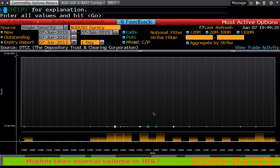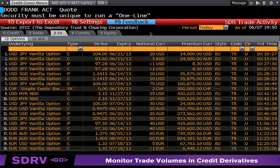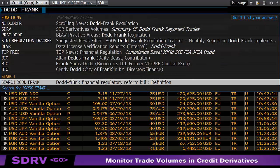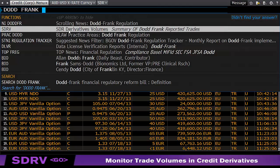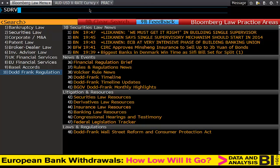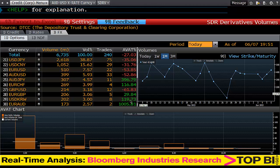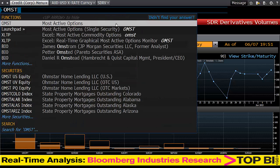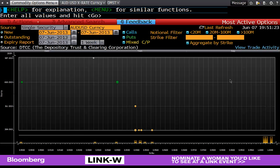So what we've covered today: SDR — the Swap Data Repository; looking at the Dodd-Frank Act on the terminal; Swap Data Repository View (SDRV) and how to see volumes being dealt; and OMST, which shows most active options and recent strikes. Thank you for listening — this has been another episode of FinChute.